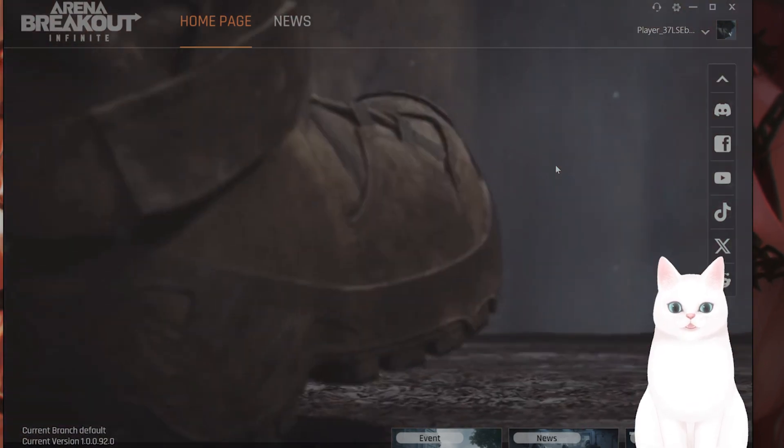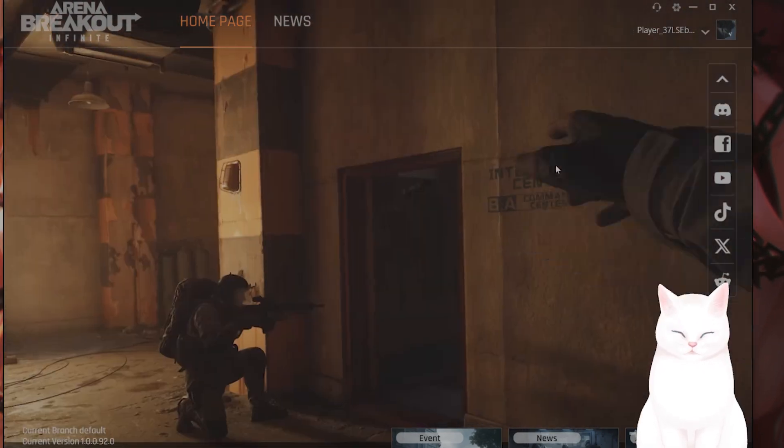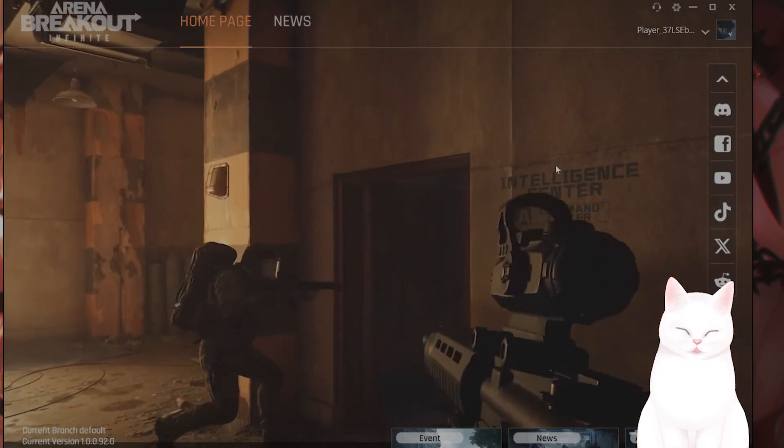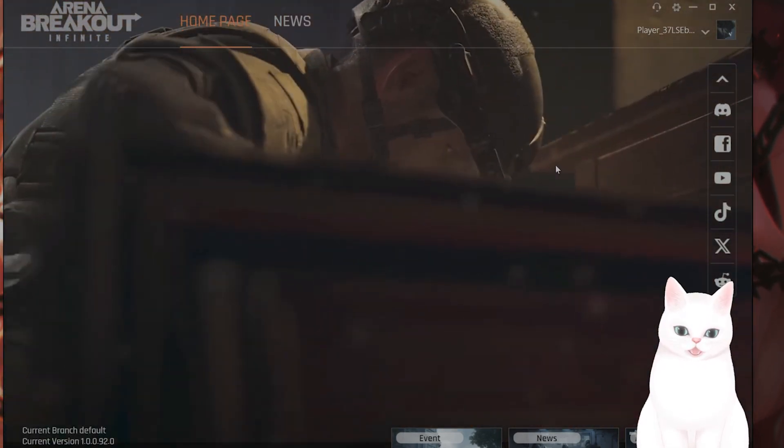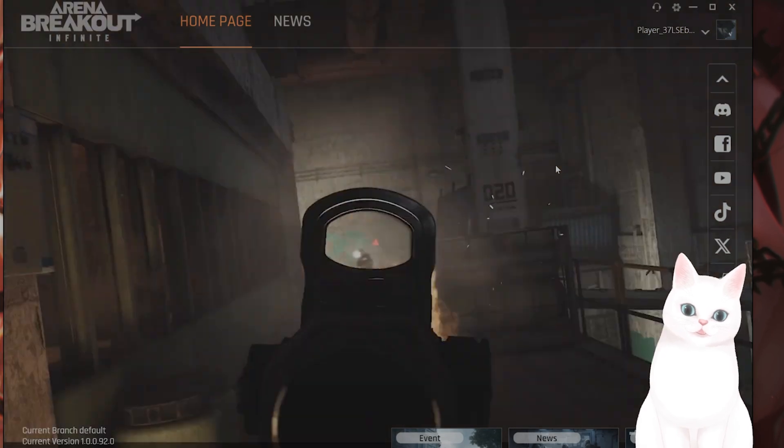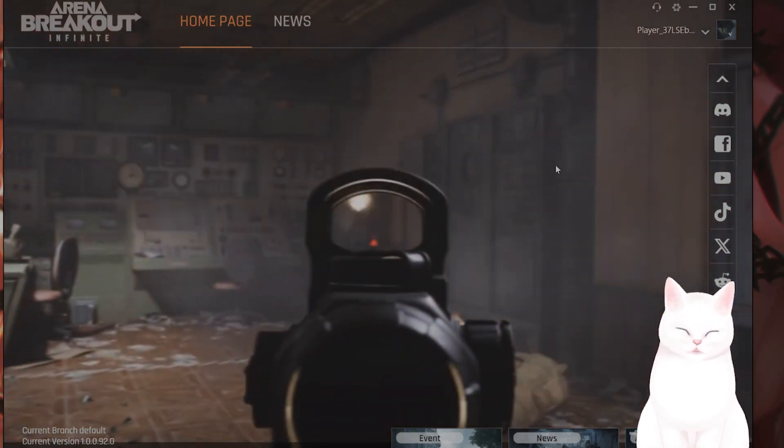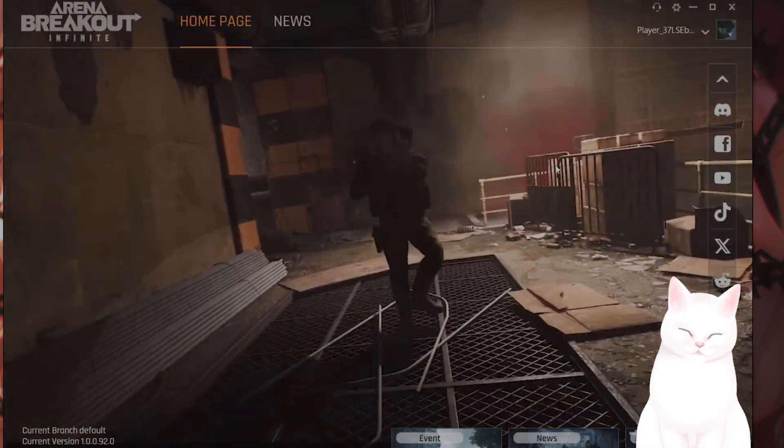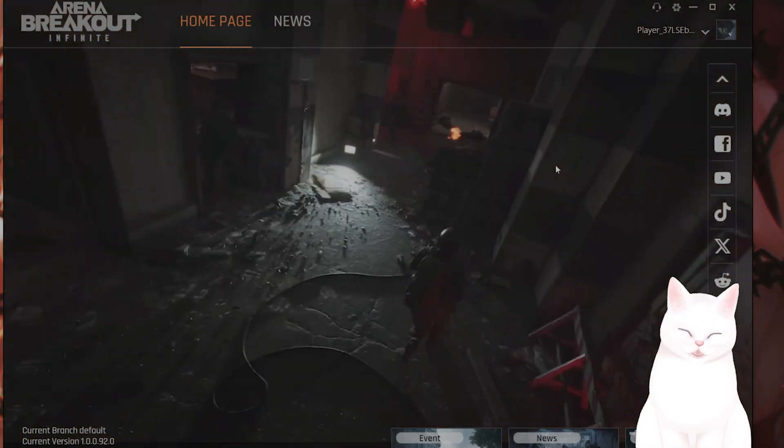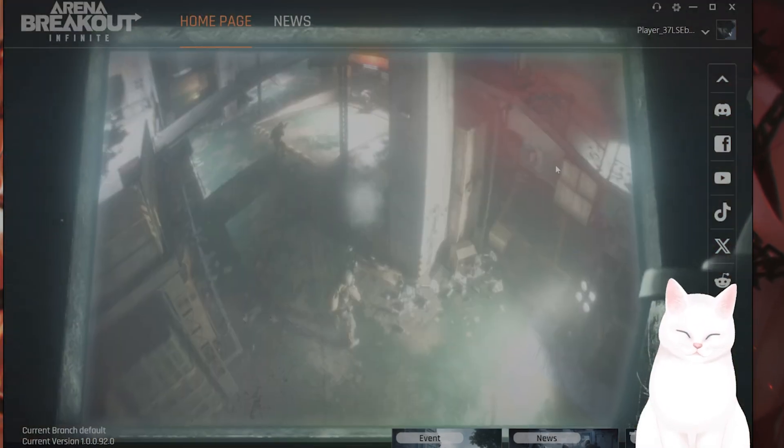Also, people have been saying when you start the game, there's a cutscene. Don't skip the cutscene. If you watch the cutscene in its entirety, it probably won't crash.